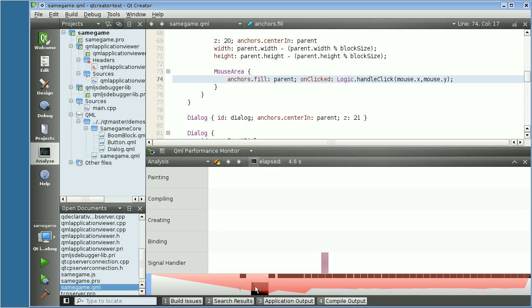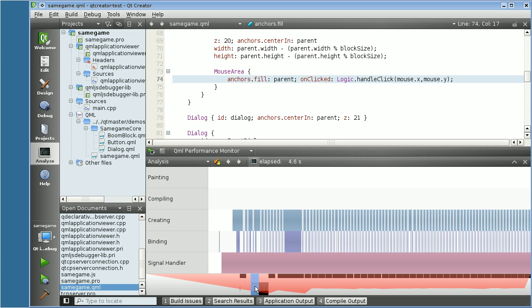For example, here, as the beds of the same game are created, a lot of items are instantiated. Then we have the binding evaluations, and finally the signal handlers.